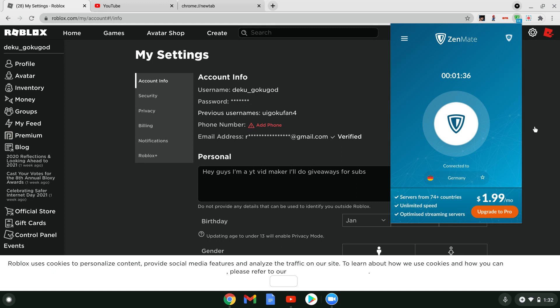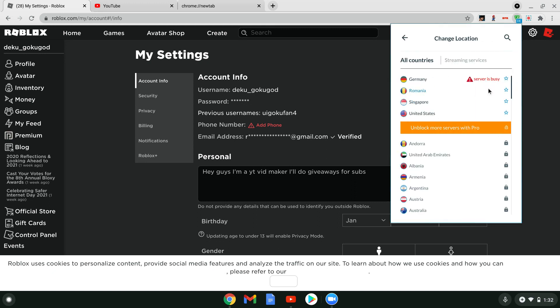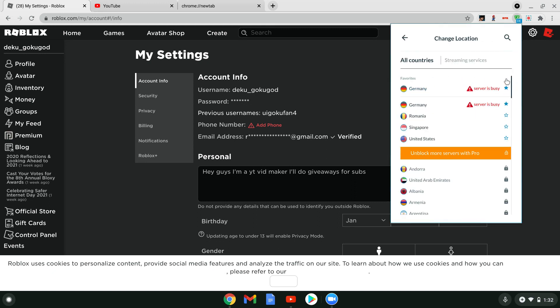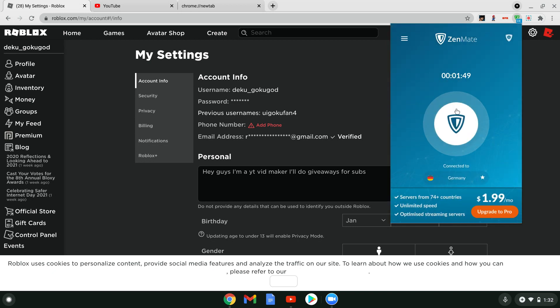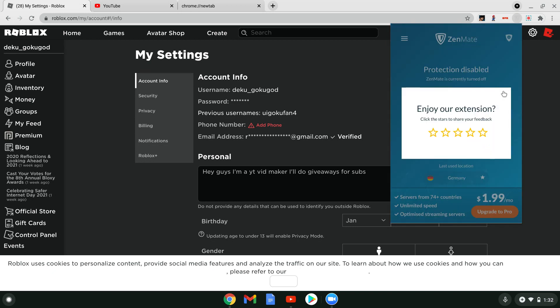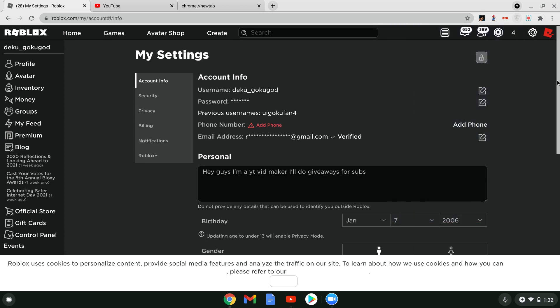Unfortunately, right now, all the servers are busy. So I can't exactly use it. Because it says right here, this server is busy. So at least, you will be able to use it to your benefit.